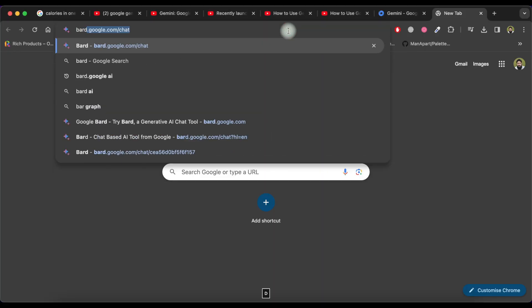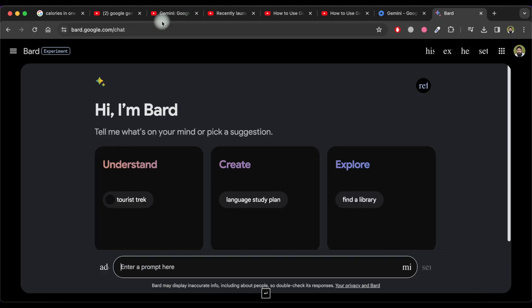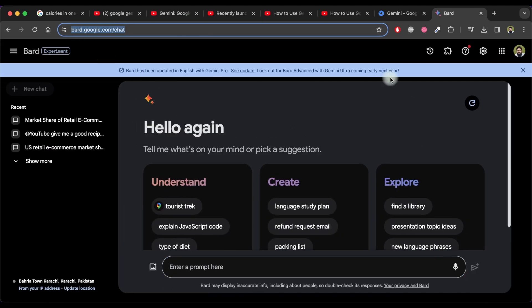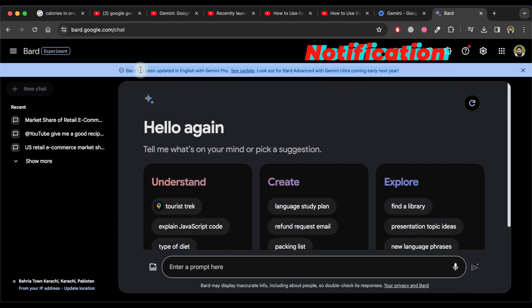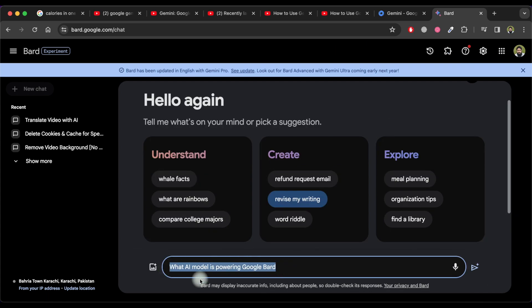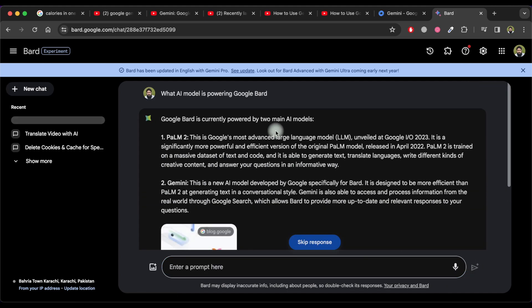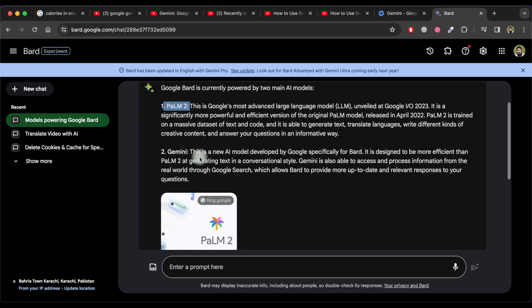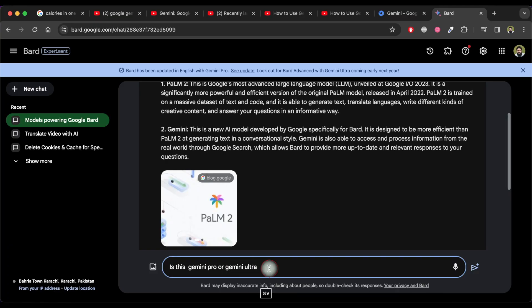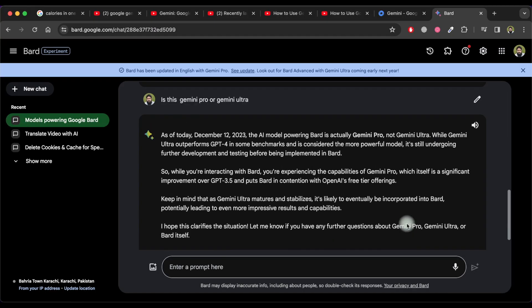Let's get started with Gemini Pro. Visit bard.google.com. You'll see a notification at the top of the Bard chat screen that Bard has been updated in English with Gemini Pro. You can also verify it by asking Google Bard what AI model is powering it. Google Bard says it currently uses two AI models: Palm 2 and Gemini. If you ask whether it's Gemini Pro or Gemini Ultra, Google Bard confirms it uses Gemini Pro.